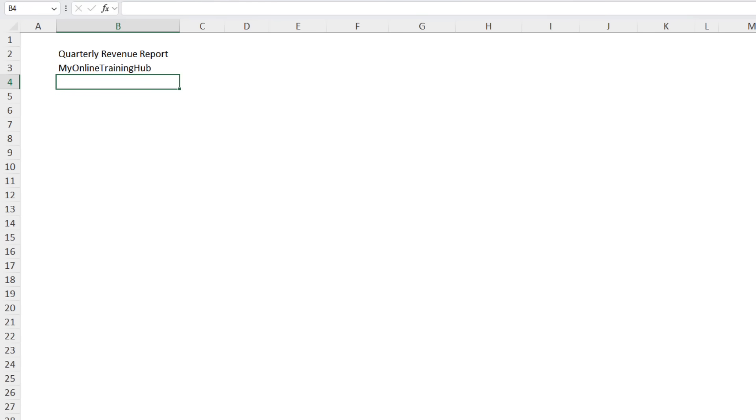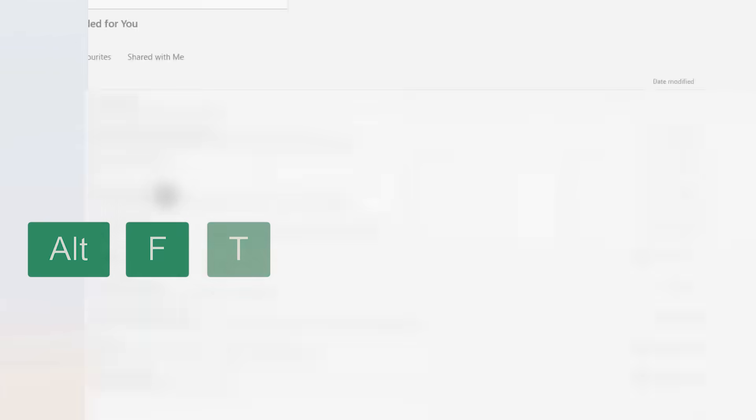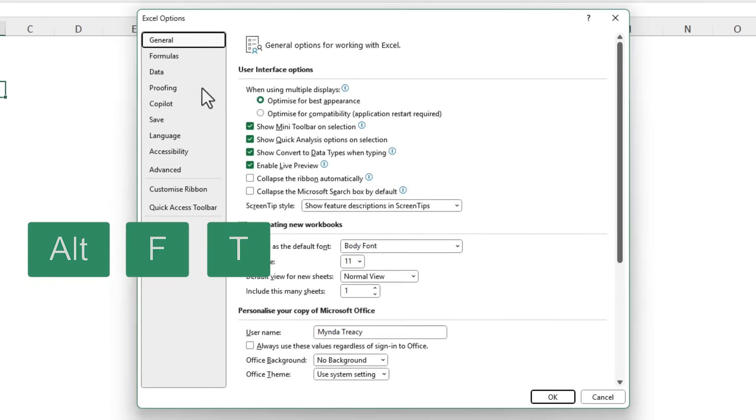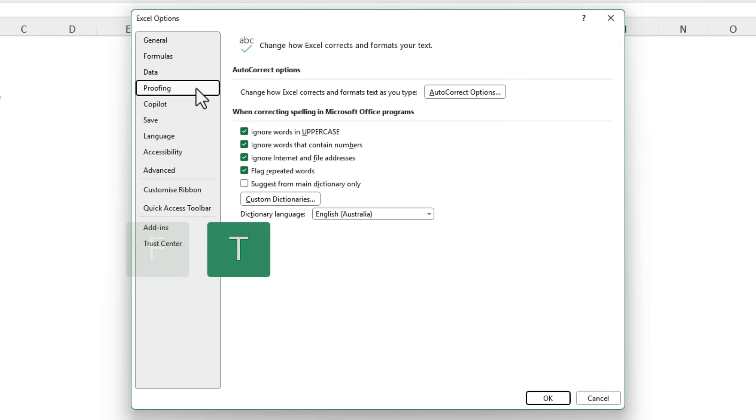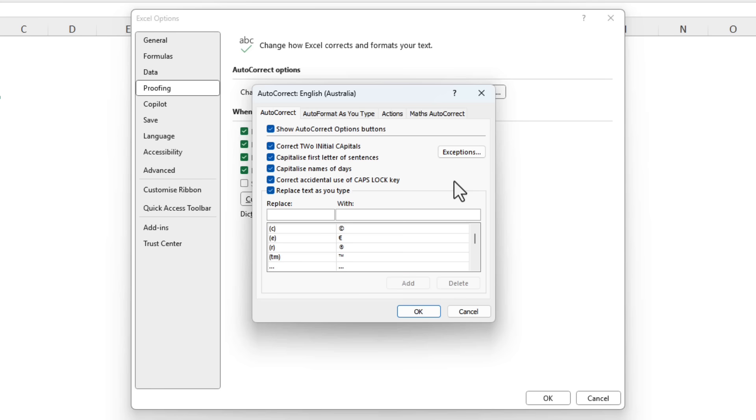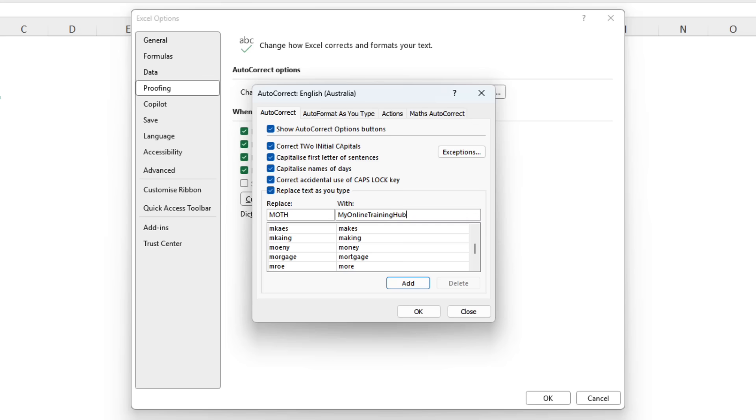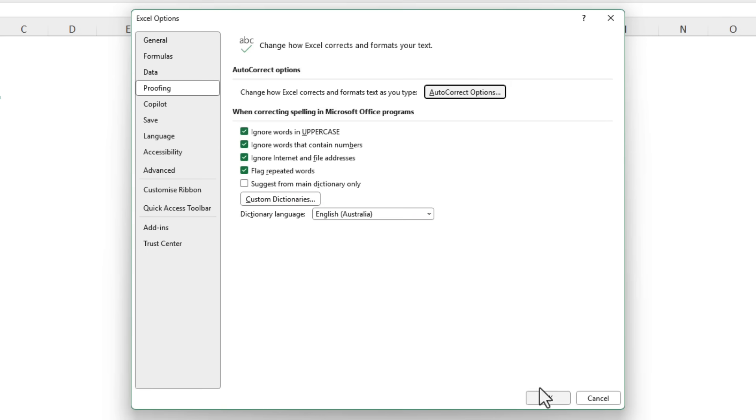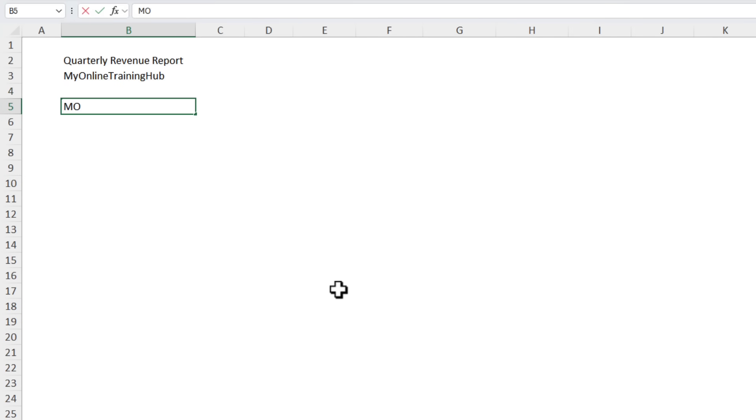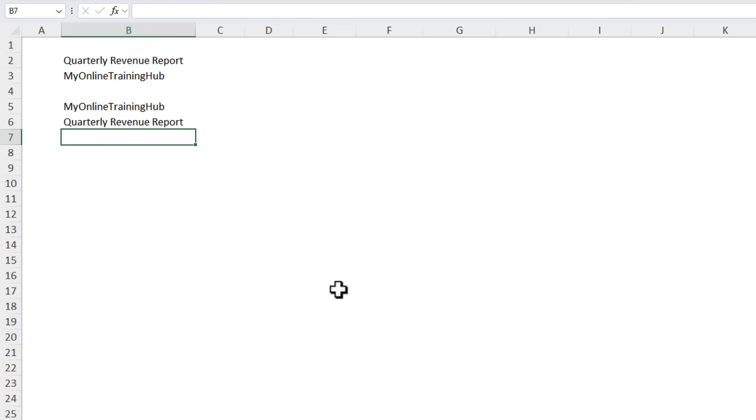If we open up the options, remember the shortcut is Alt F T, and then under Proofing we can go into AutoCorrect Options and here we can create our own shortcuts. For example I'm going to replace RR with quarterly revenue report. Click add. Let's do the same for my online training hub. We're going to shorten it to MOTH. Click add. Click OK and OK. Now when I type in MOTH it automatically puts in my online training hub. RR gives me quarterly revenue report. It's like having custom keyboard shortcuts.